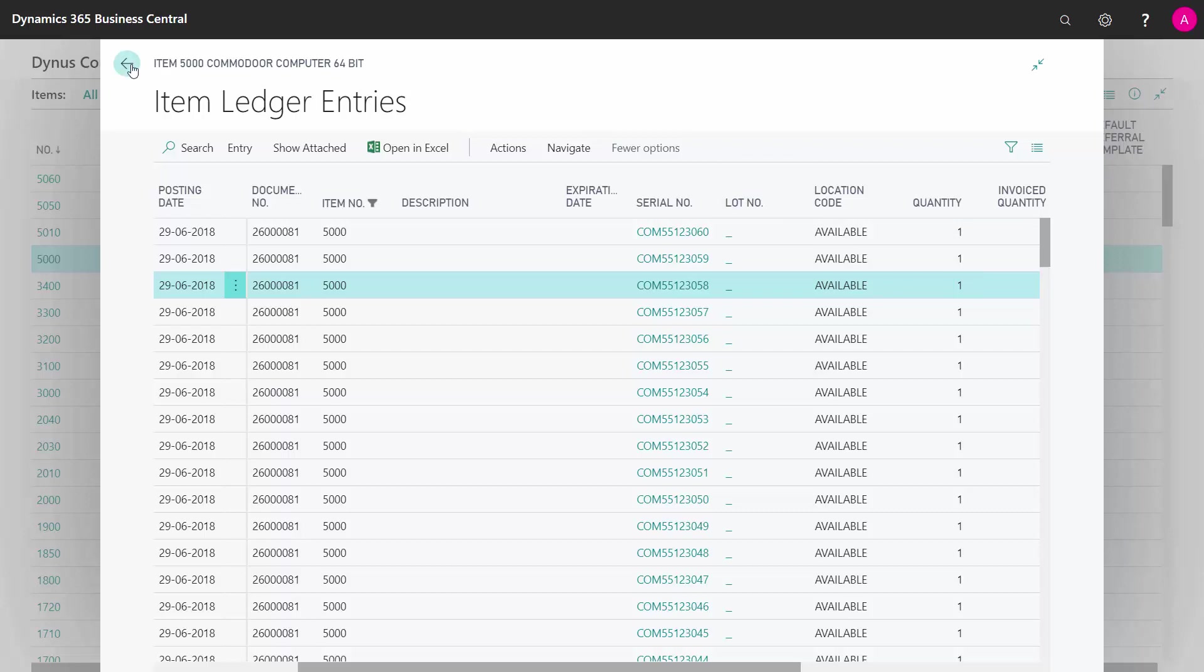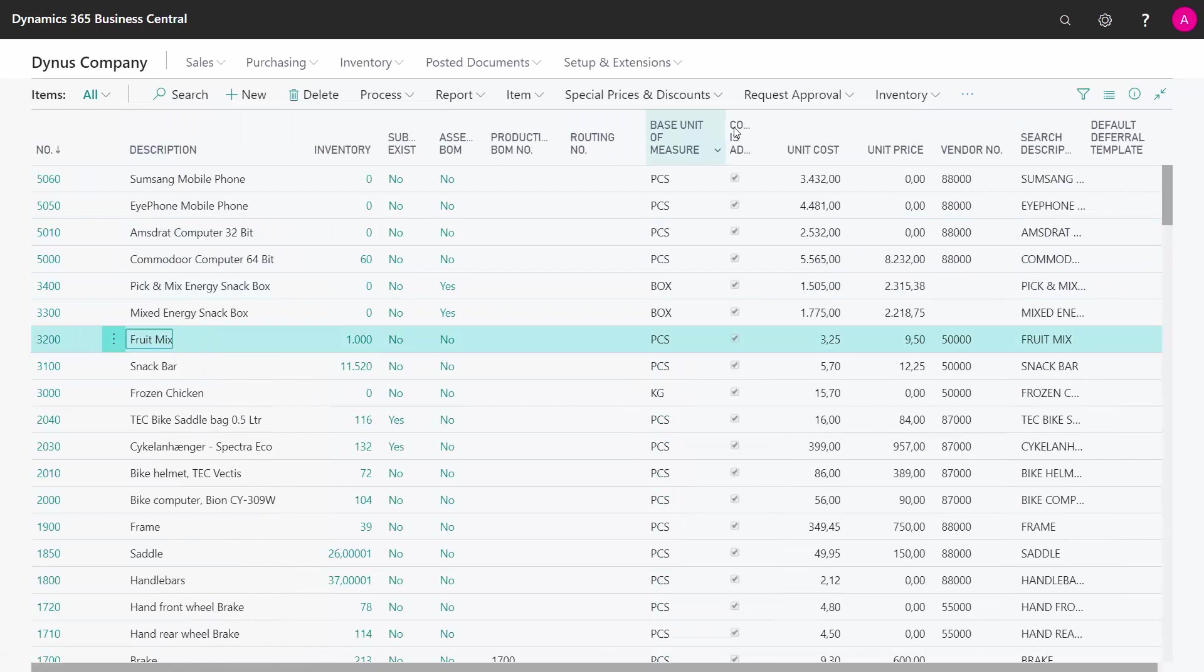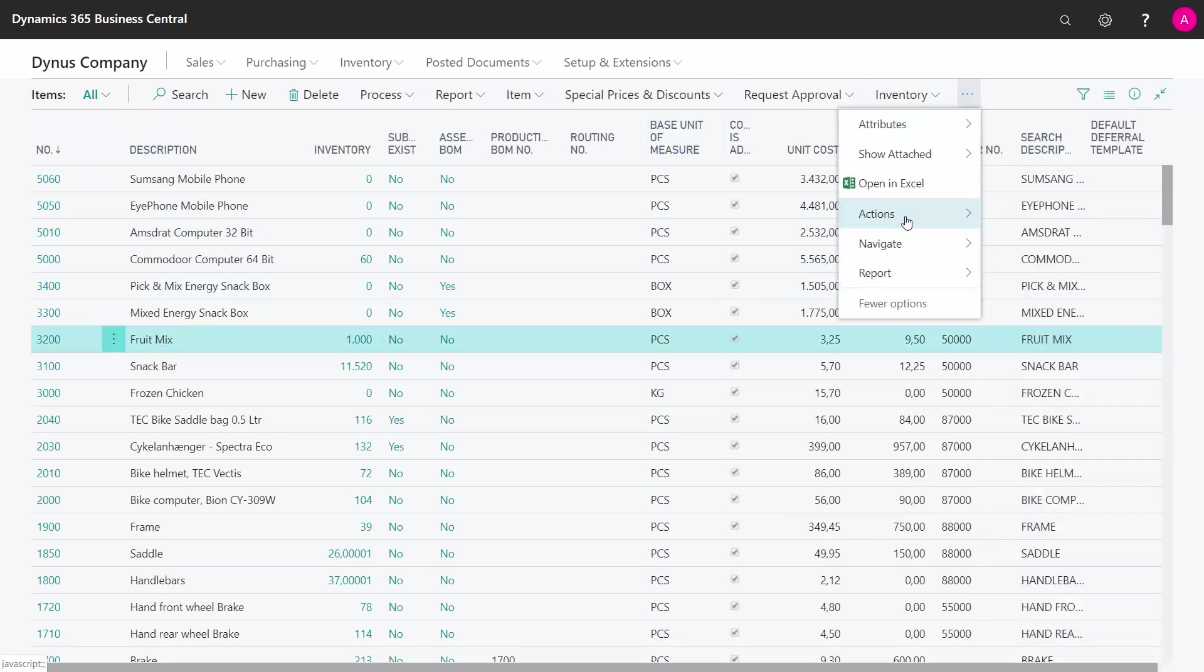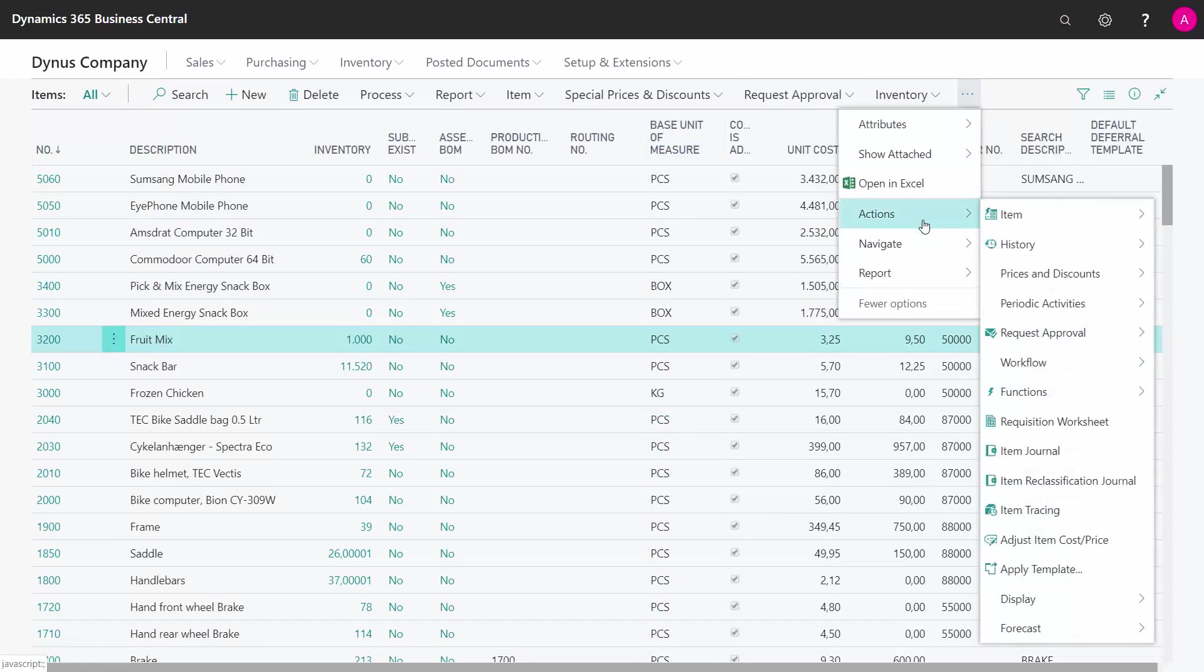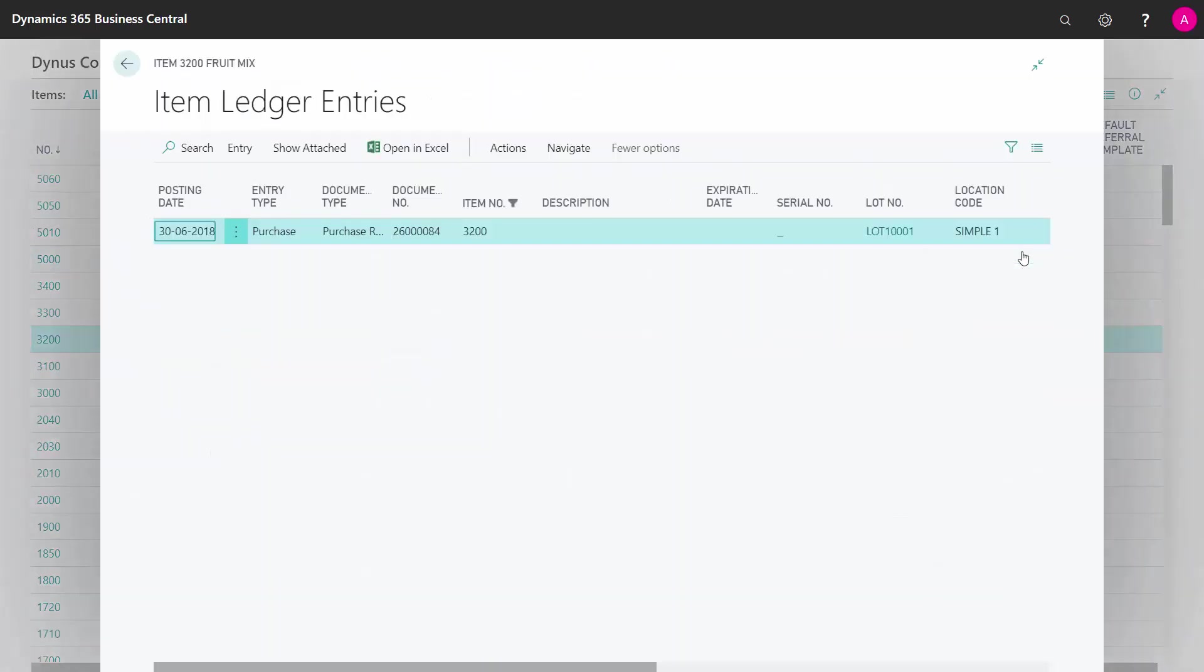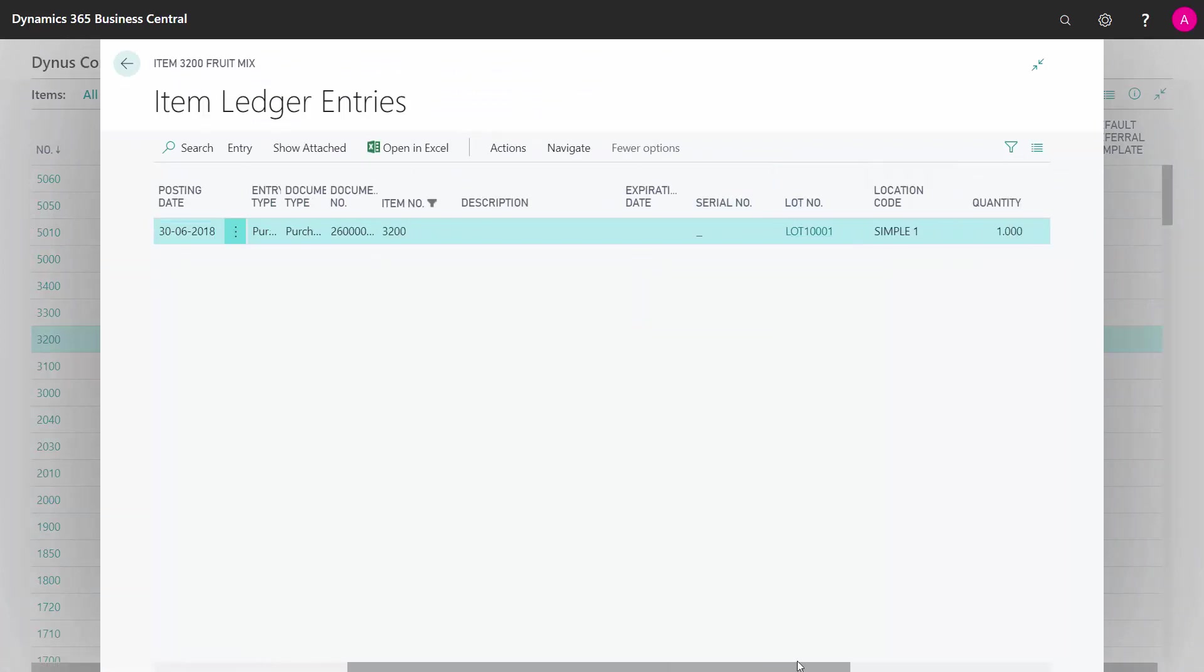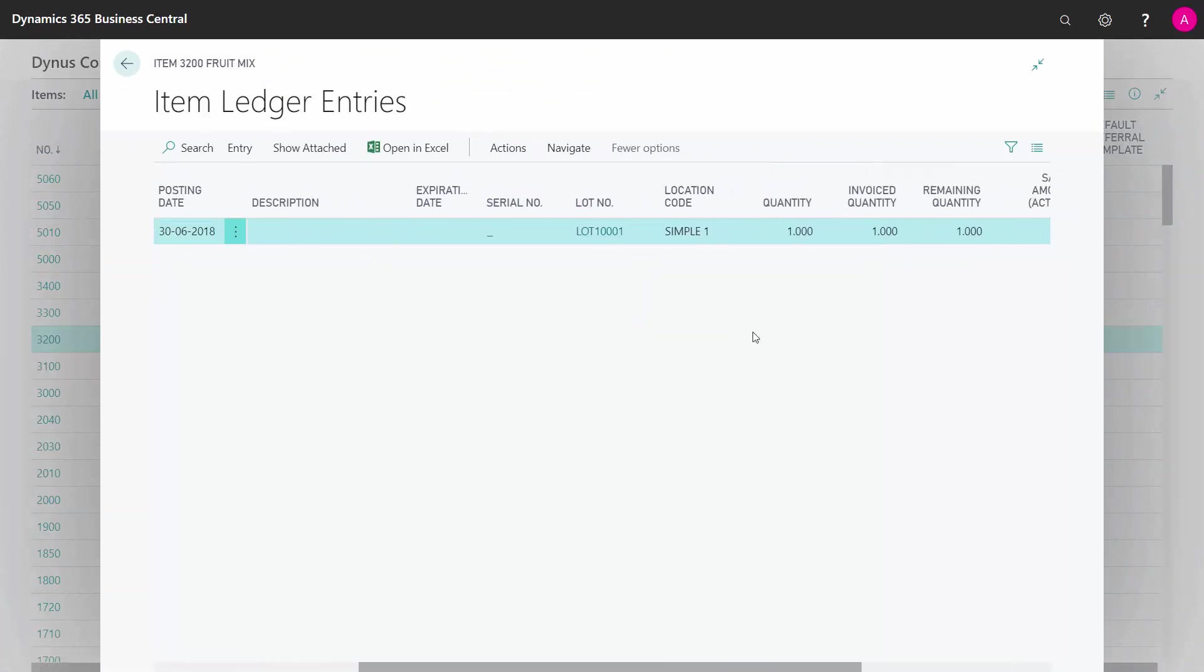So serial numbers are always 1. Whereas if I go to my fruit mix and navigate into my entries, I can see here I have a lot number in another column than the serial number, a lot number definition with a quantity of 1,000.